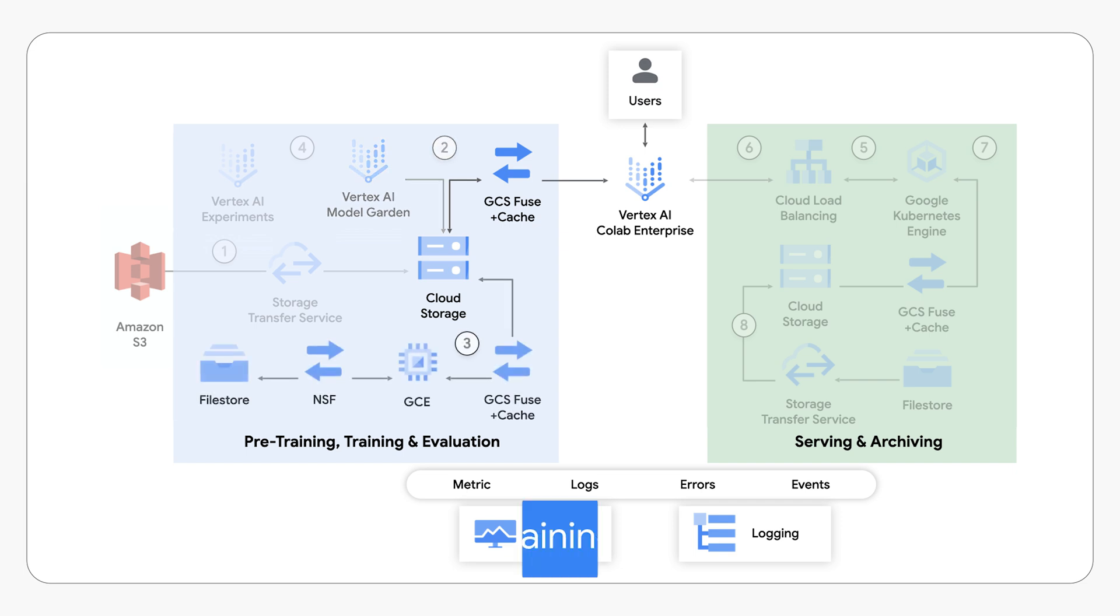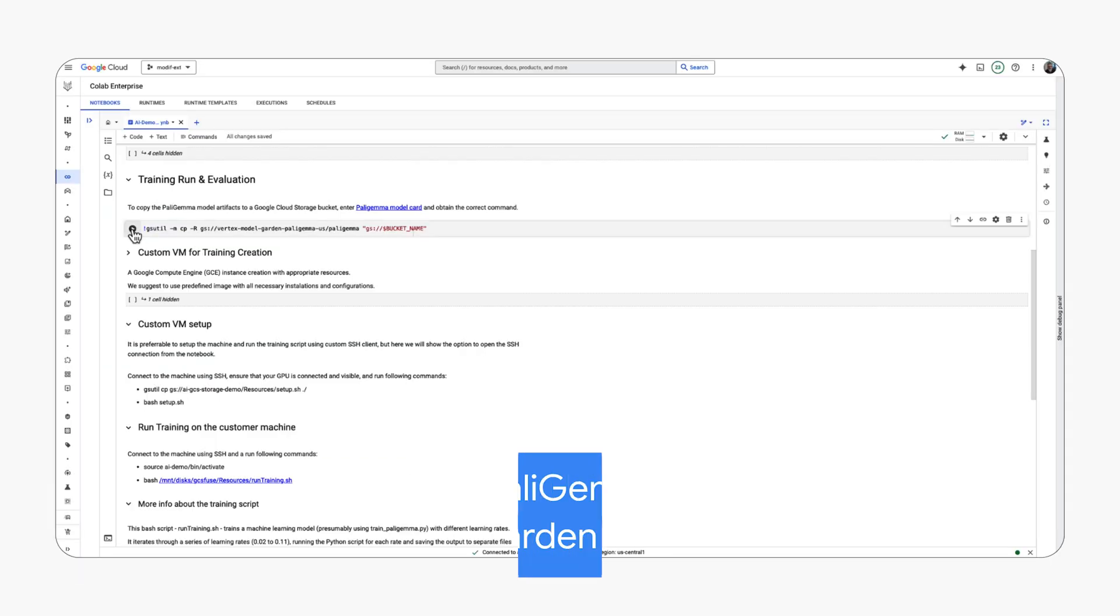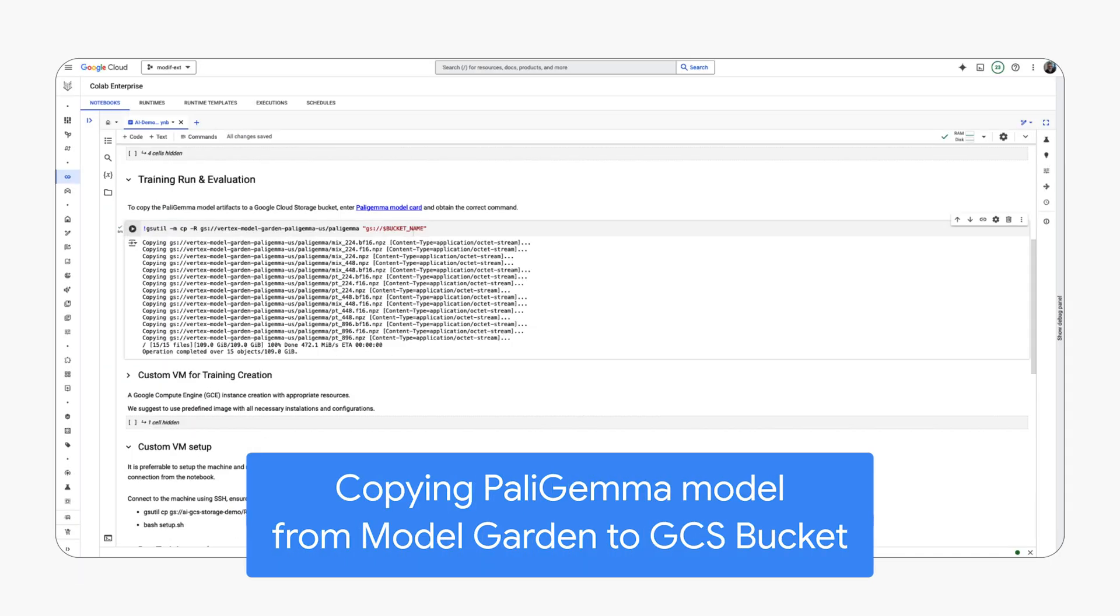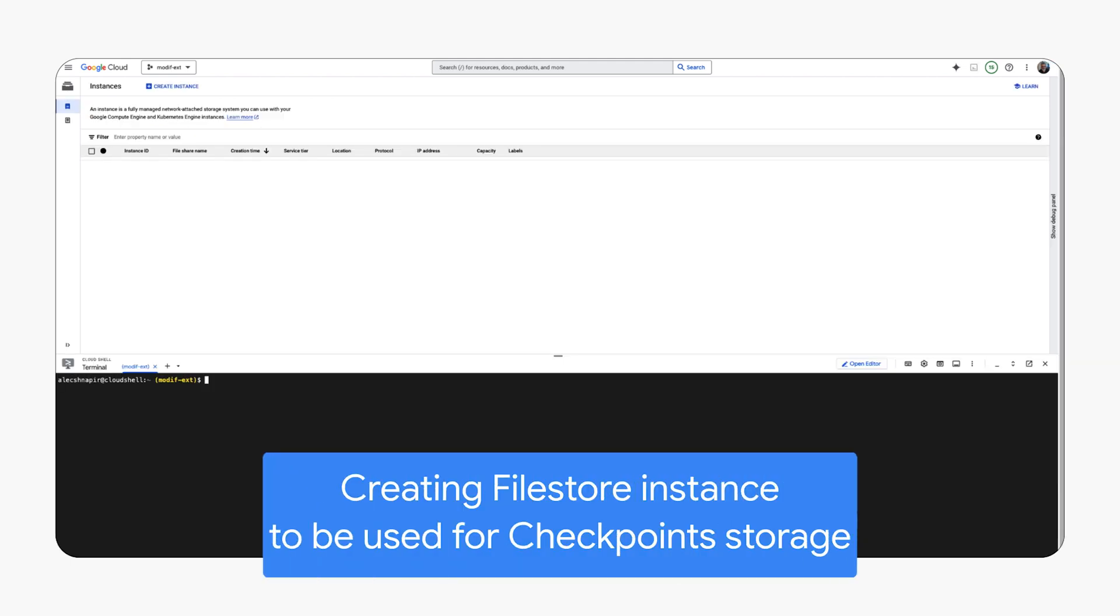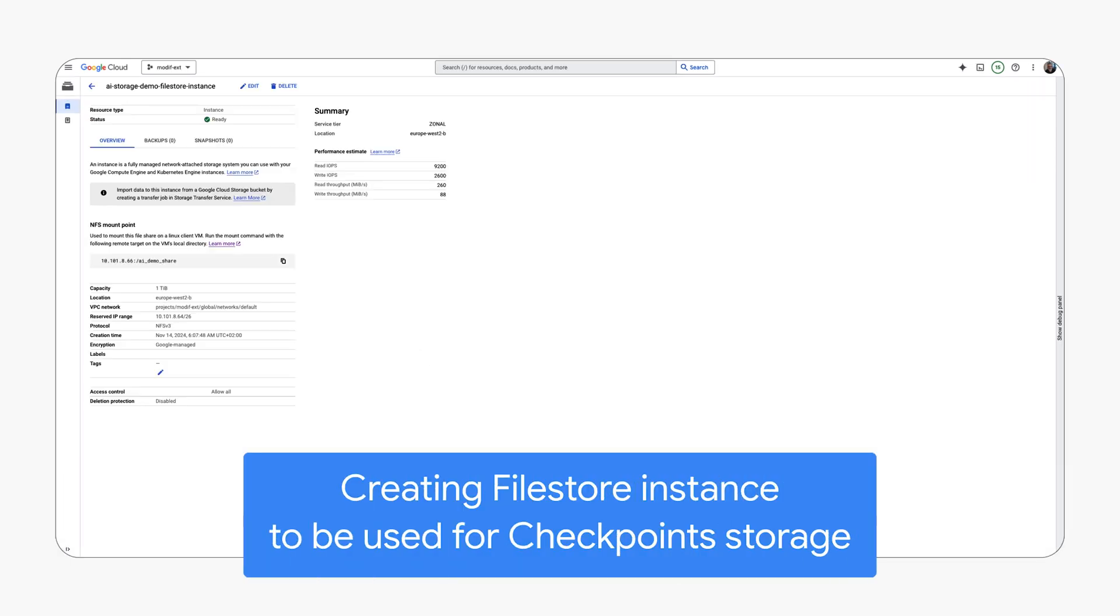Next we will train and validate the model. We will copy the Polygema model to GCS, then create a file store instance for checkpoints to save the training progress. This will allow us to resume training if needed.